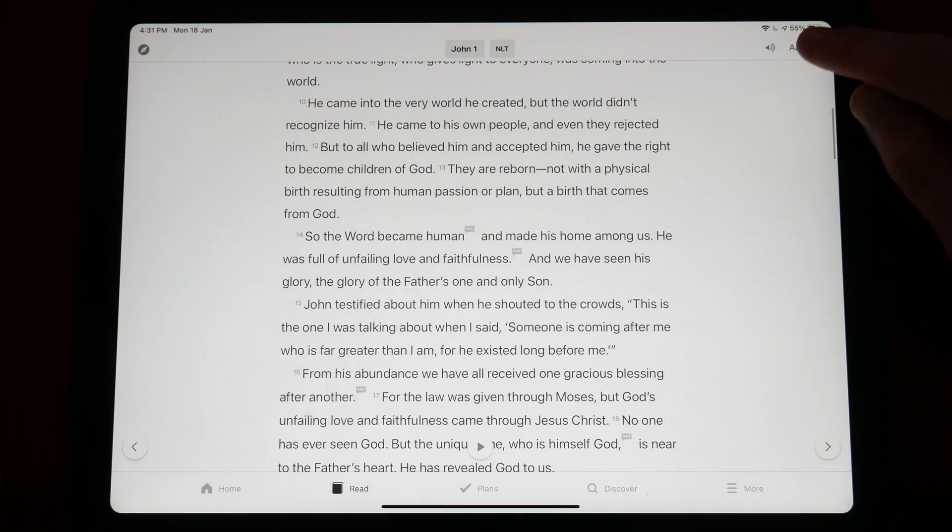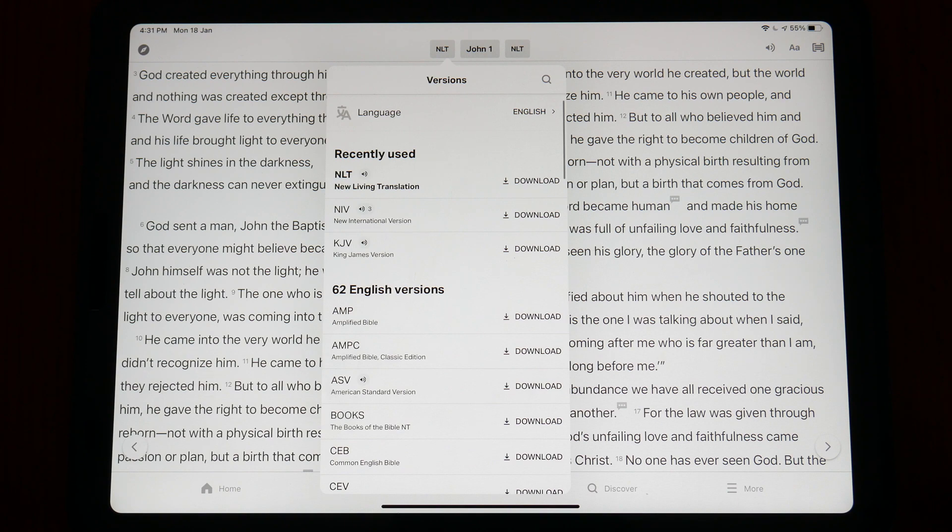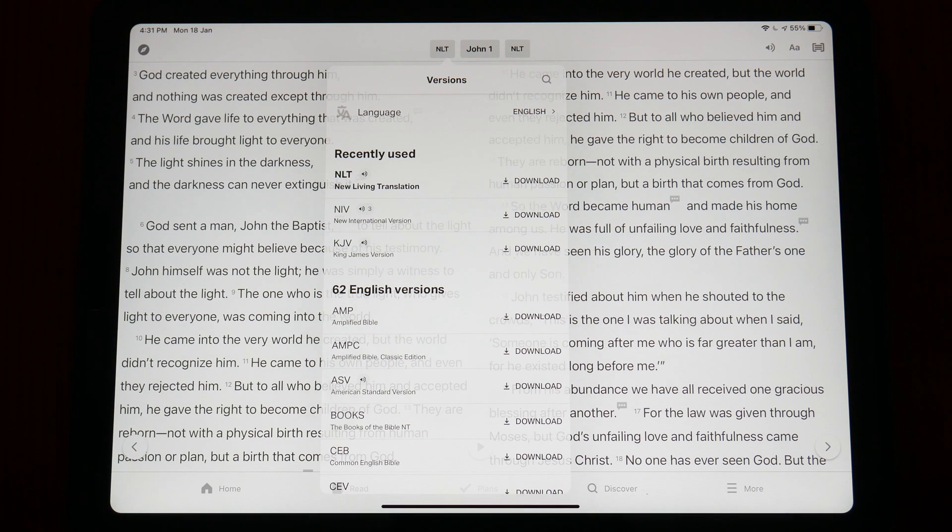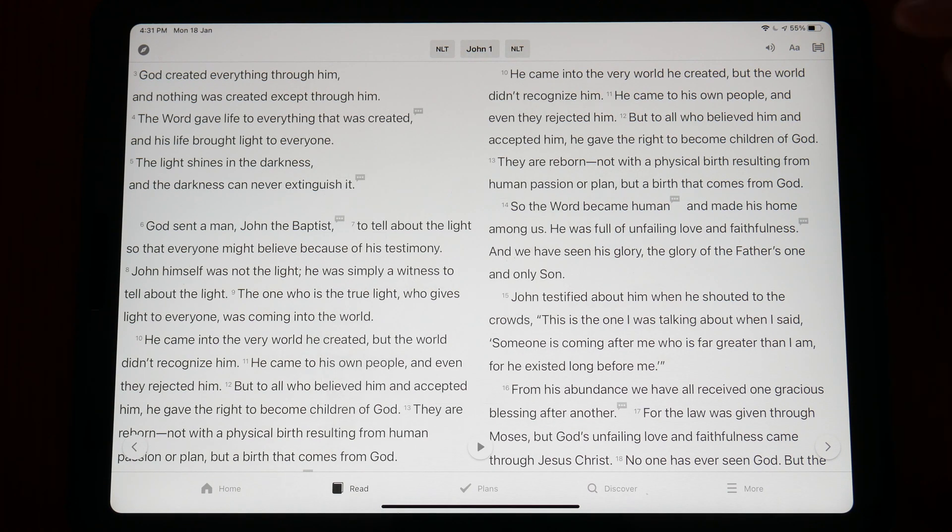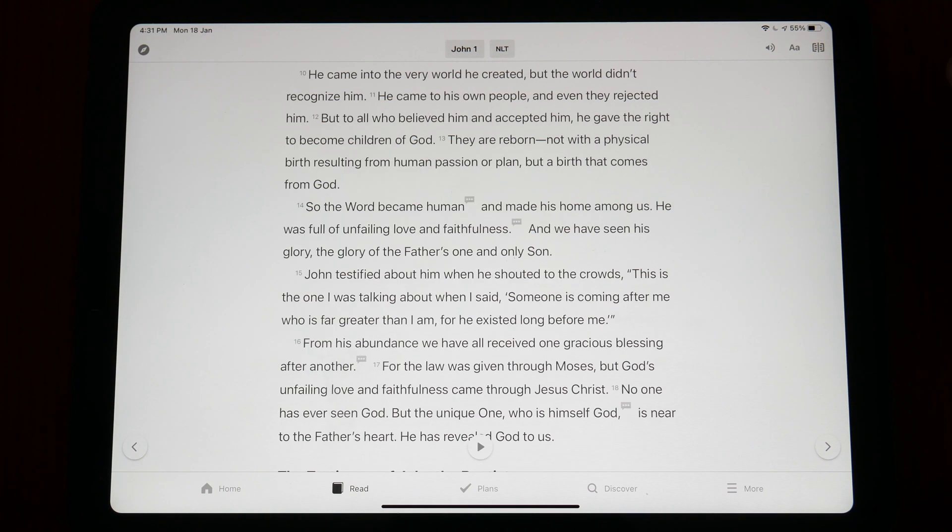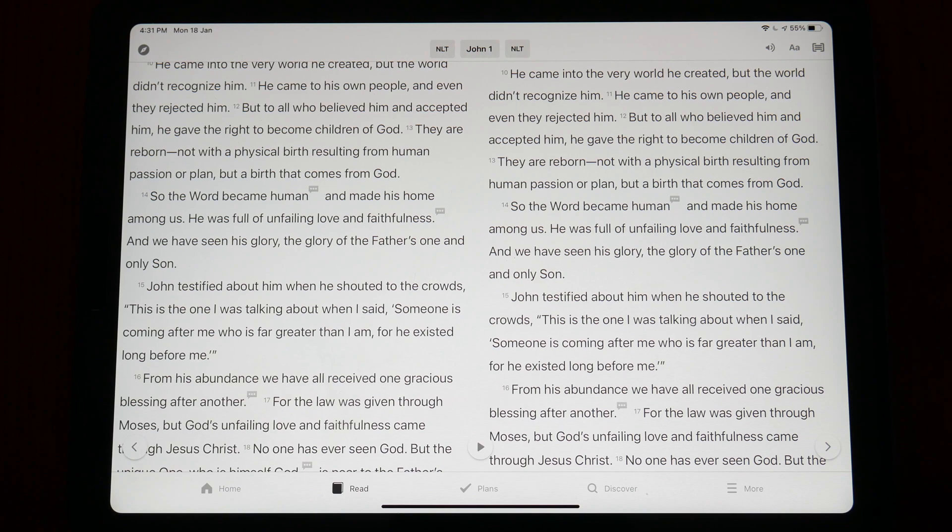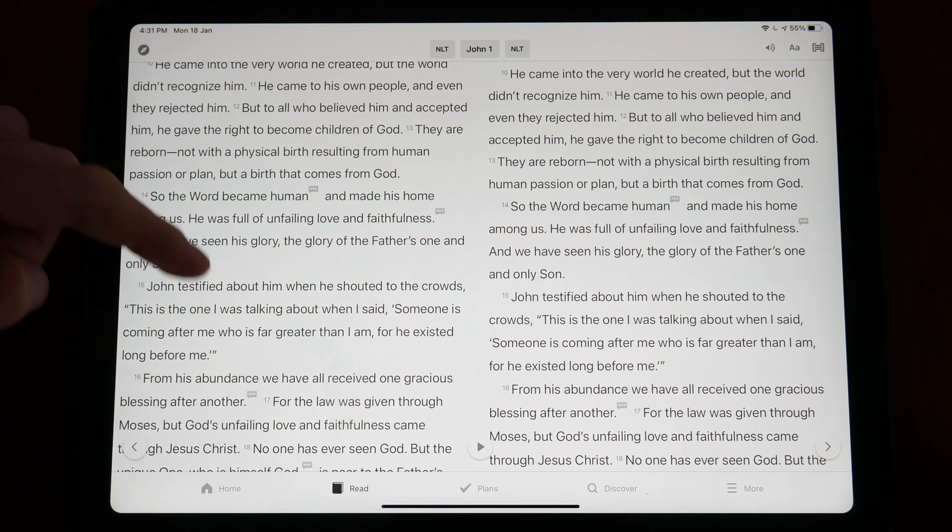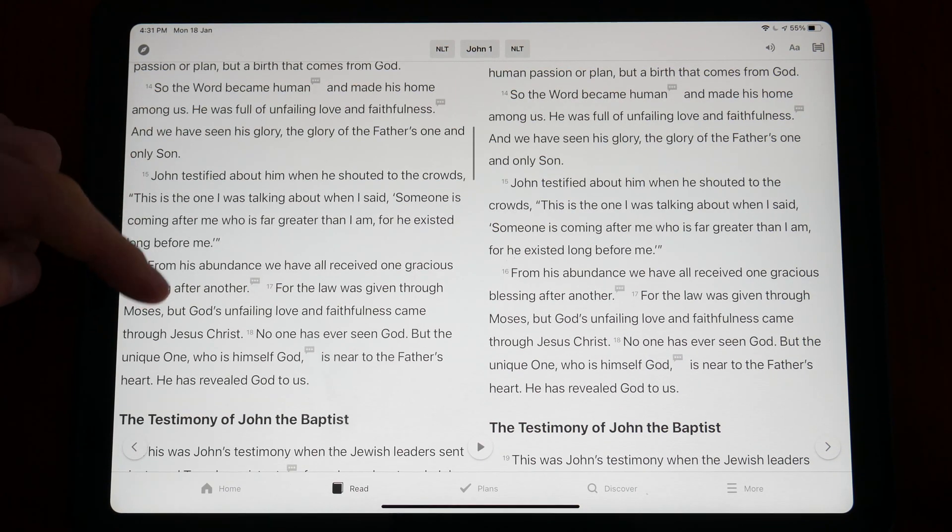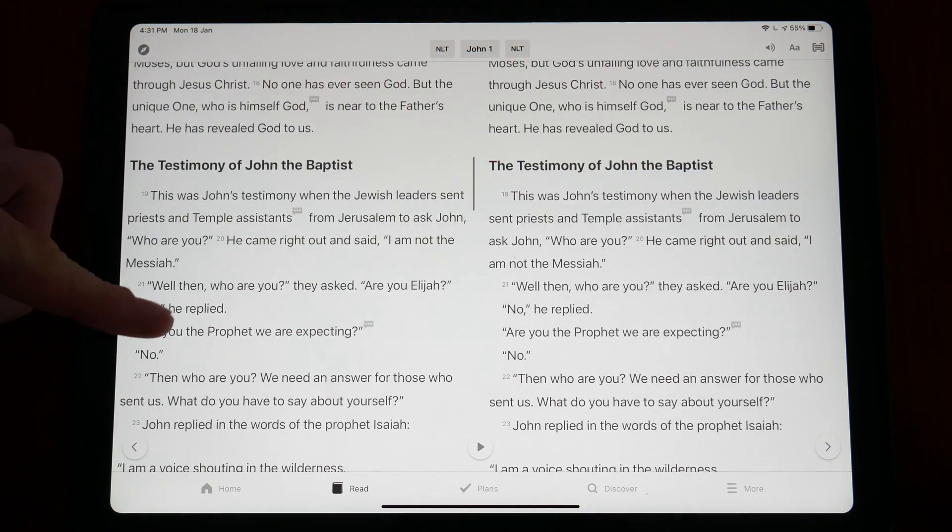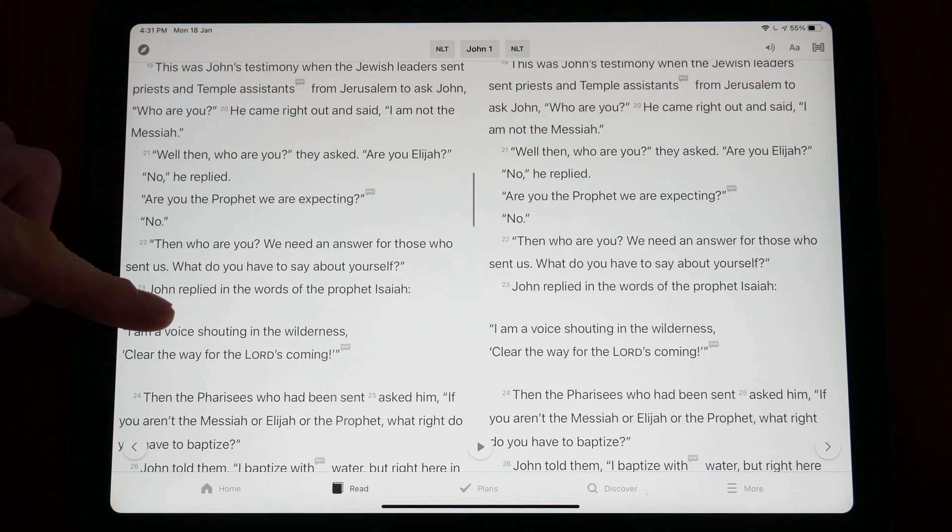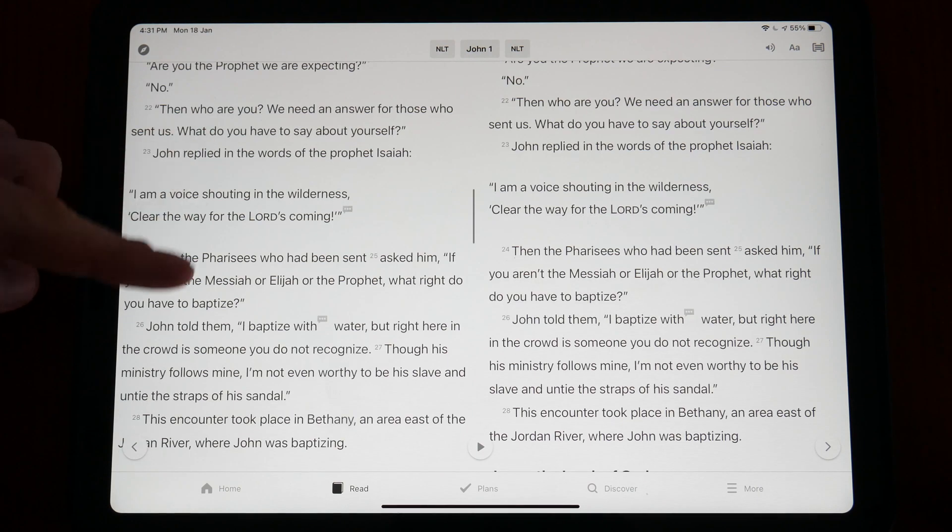The YouVersion Bible app is by far the most popular of all the Bible apps, however, it simply does not provide the toolset that Olive Tree and Logos can provide.